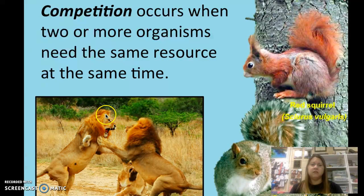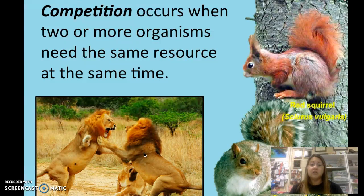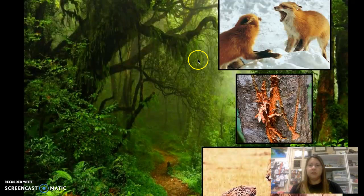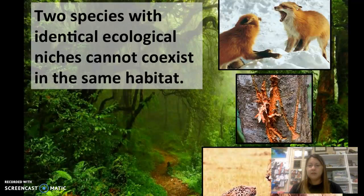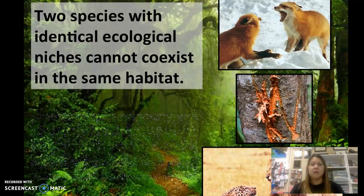In the example of the lions, you can tell they're fighting — possibly over space, territory, food, water, or a mate, since there's a lioness in the background. When two organisms try to occupy the same role in a habitat, they're going to be competing. They cannot coexist in the same habitat, especially if they're apex predators hunting the same type of prey.